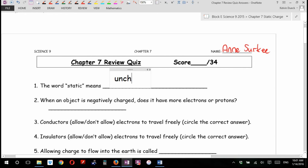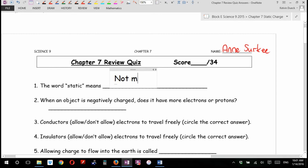What does the word static mean? I would take 'not moving' — sure. Not moving, unchanging, staying — anything like that. There's two main types of electricity. There's current electricity, which is what you have going through the wires. You can think of a river current moving.